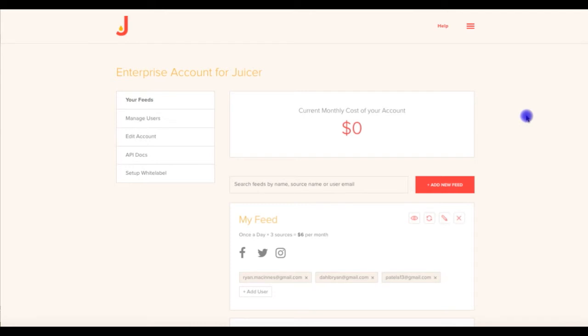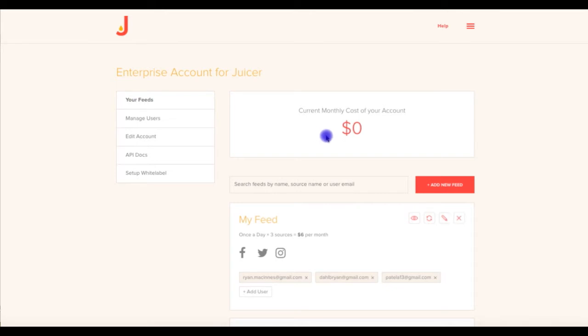First, let's look through the main navigation panels available to you. As an administrator, you will start on the Your Feeds panel upon logging in. Here you can see your current grand total monthly cost at the top. While this example currently reads $0, yours will reflect a cost based on your usage, which we'll explain in a few minutes.